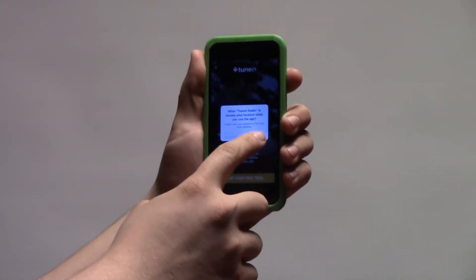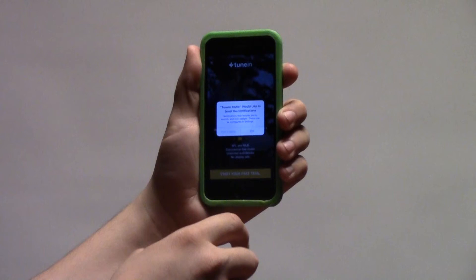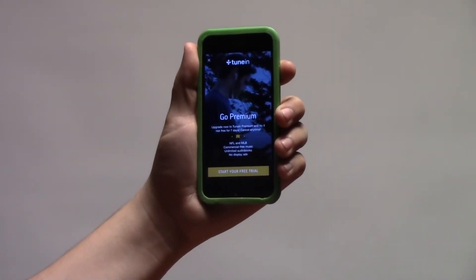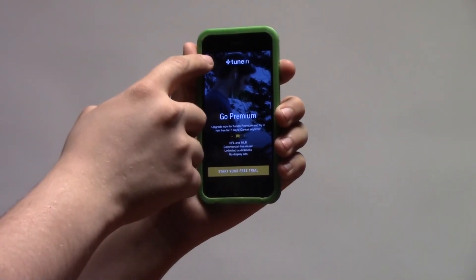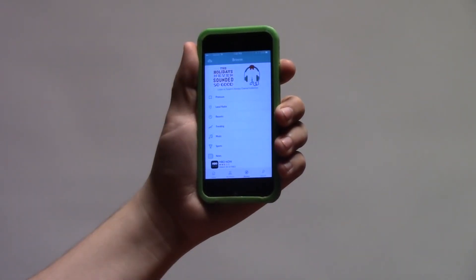TuneIn asks to use your location and send you notifications. These are used to send you music-related news. However, if you don't want to share your location or let the app send you news, you can click Don't Allow on the two prompts that appear. TuneIn also offers a premium ad-free version, which you can get if you want to, however you don't really have to — you can get past this by hitting the small X in the top left corner.